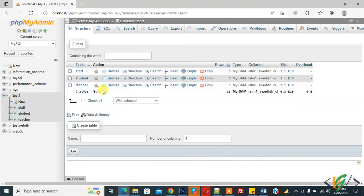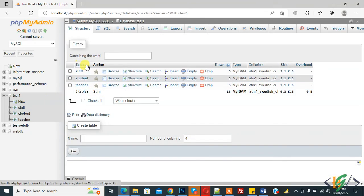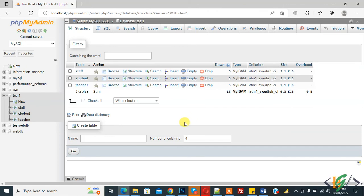Now you see test one we have three tables: teacher, students, stop. So in this way you can import and export SQL table in WAMP server. I hope you like this video please like comment subscribe thank you for watching.